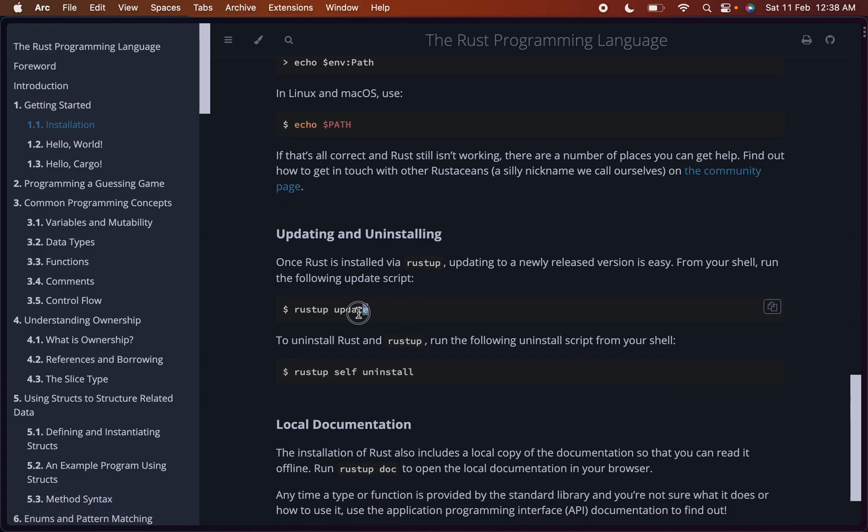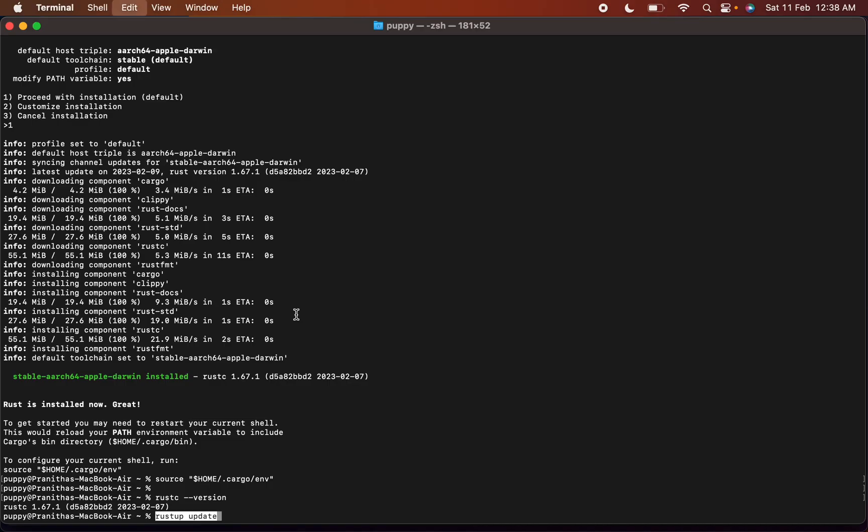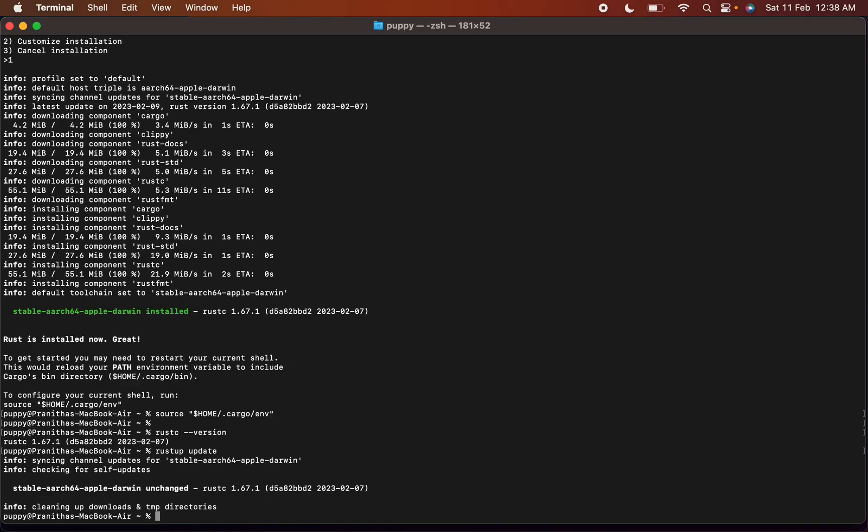For updating we can use this command. Let's try to update. Rust update. Syncing channel updates for stable.